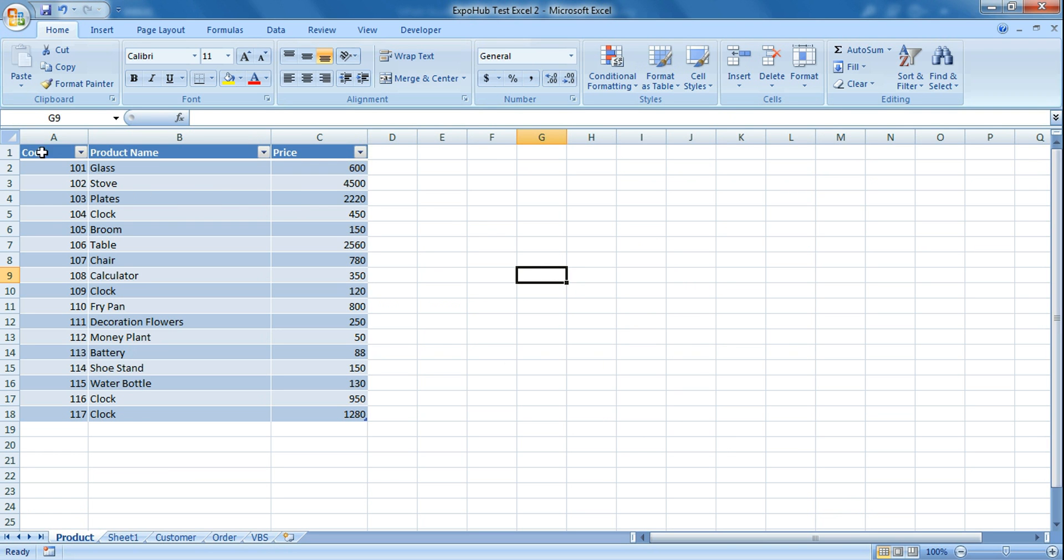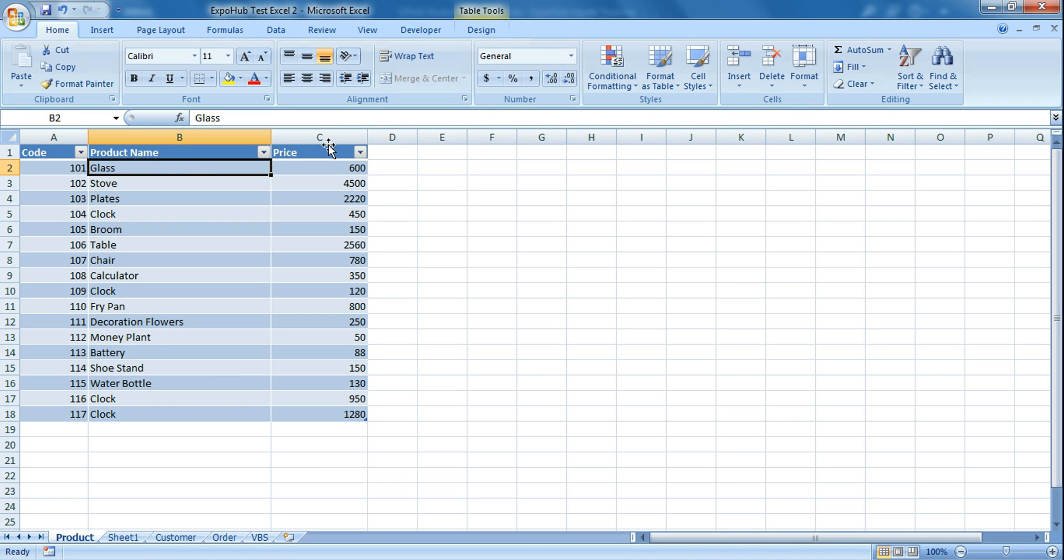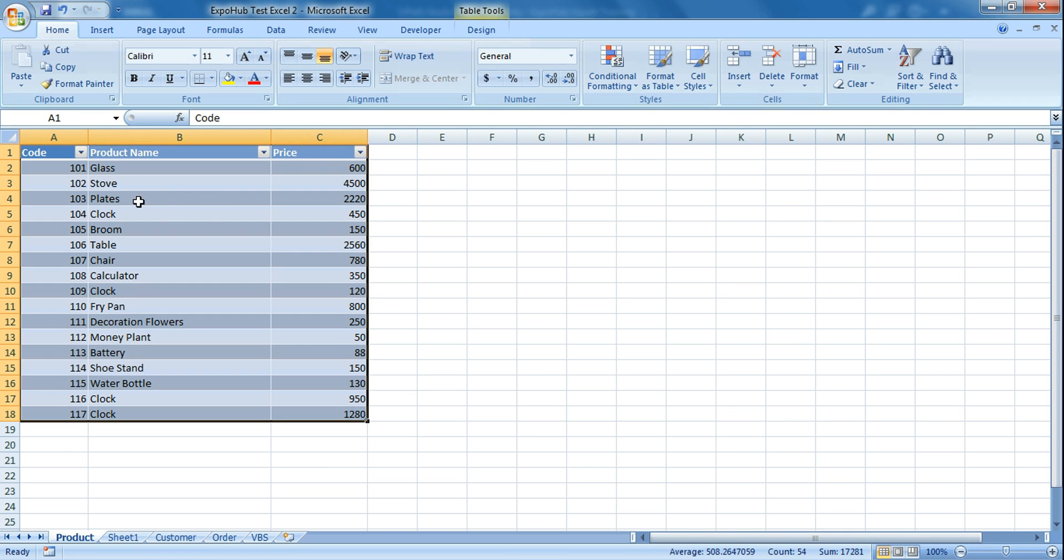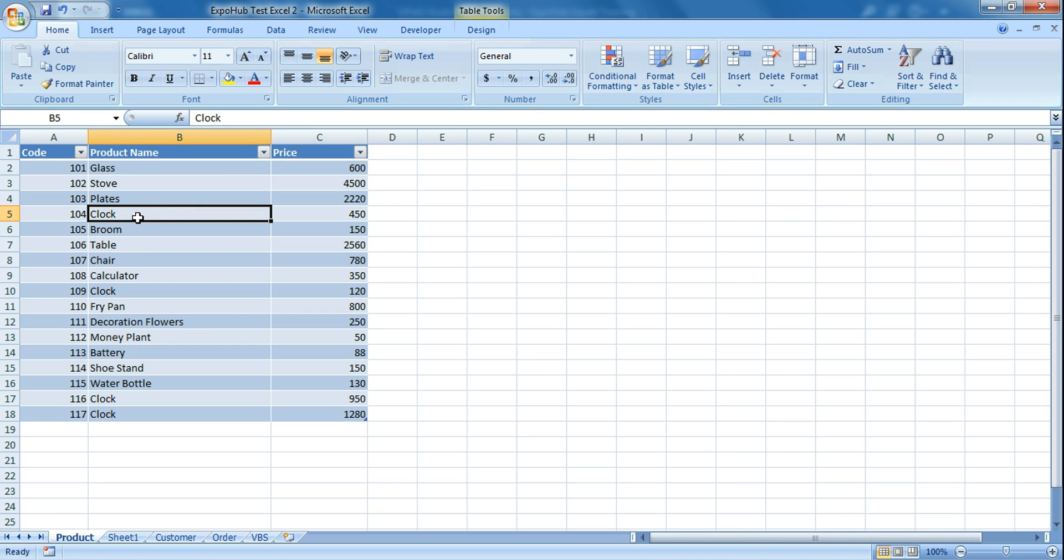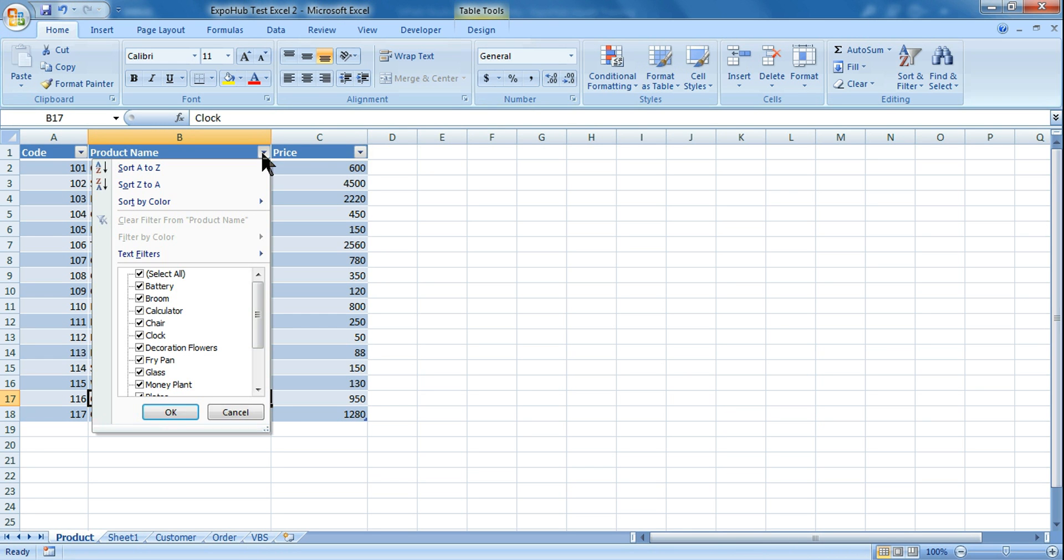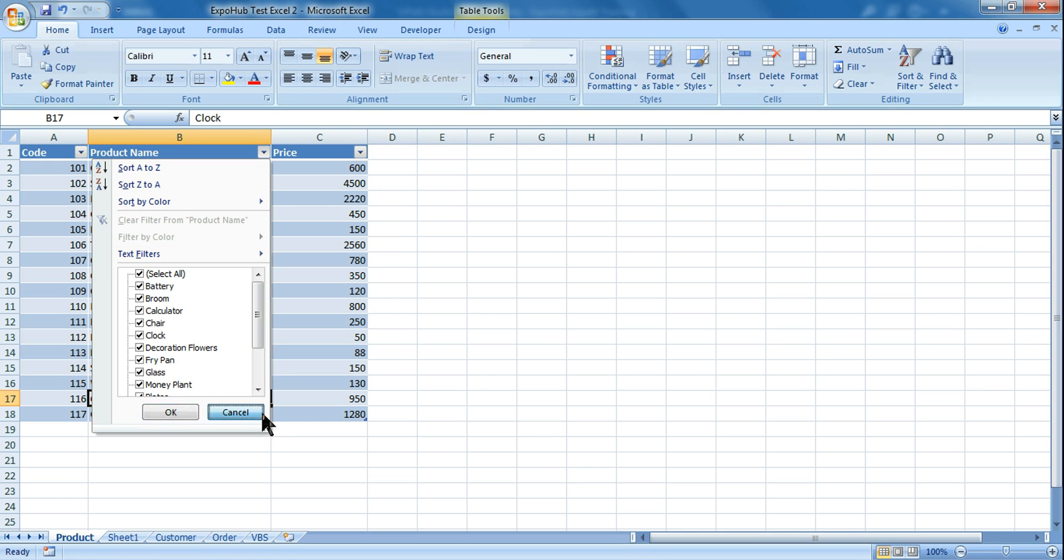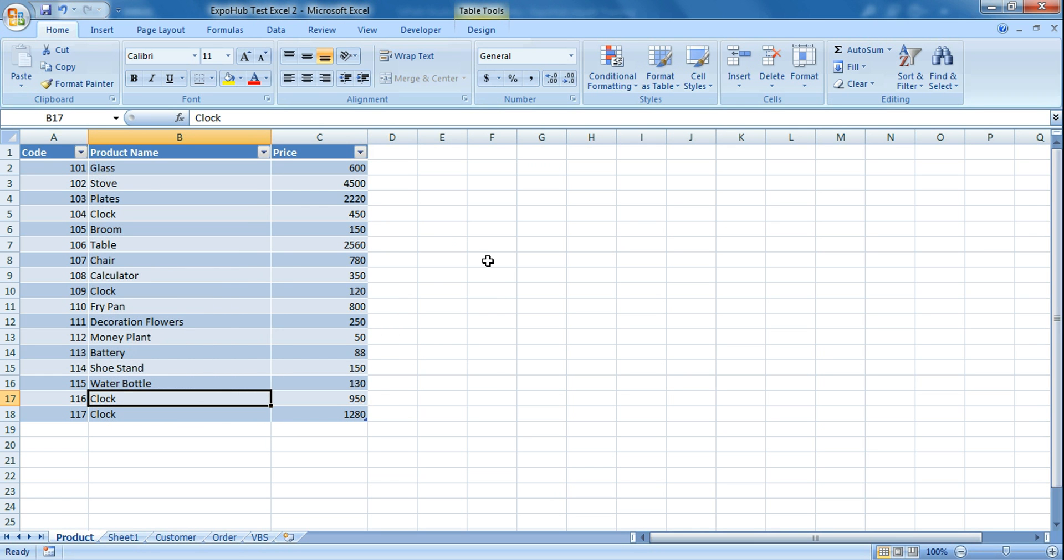So here is my Excel file where I have the data. I have the product code, product name, and price. In this data, clock is the data which is repeated and I wanted to filter using UIPath. So let's see how to do that.